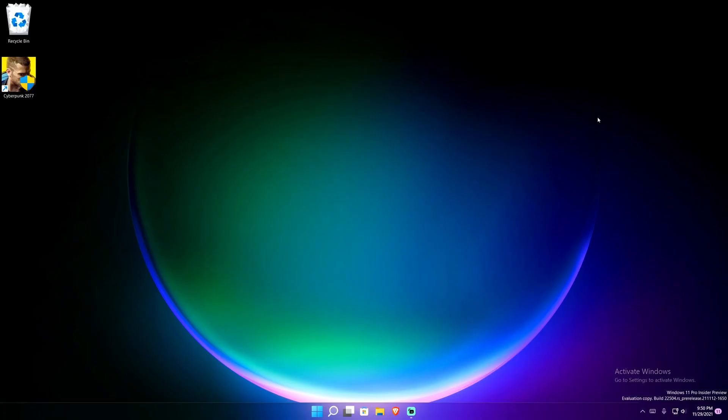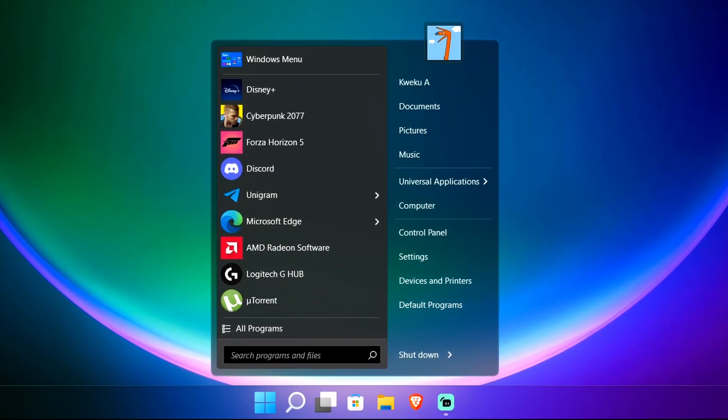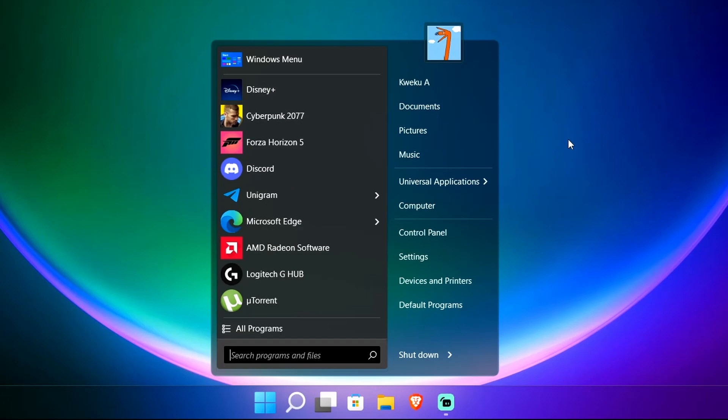Hey everybody, Kweku here back with another video. Today I wanted to take a quick look at Start 11 by Stardock. If you are a Windows enthusiast or power user of any sort, you've probably heard of this already. Basically, Start 11 allows you to change your start menu to whatever style you want.